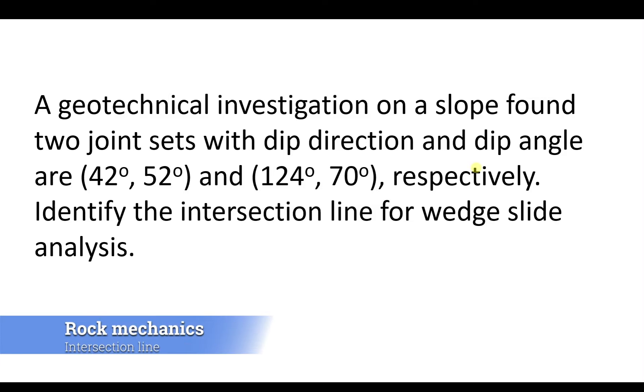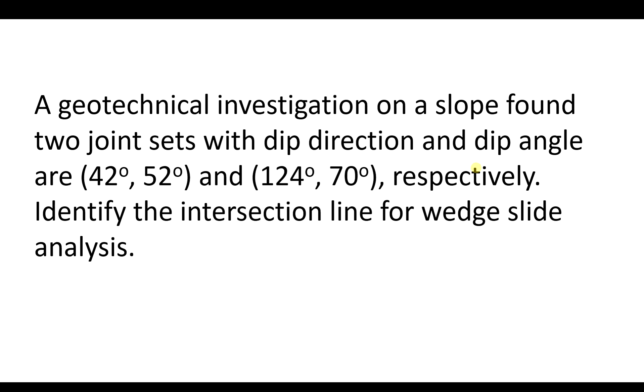Hello and welcome to a tutorial in CS4001, the Foundation Engineering and Rock Mechanics. In this tutorial, I'm going to guide you how to identify the intersection between two planes.